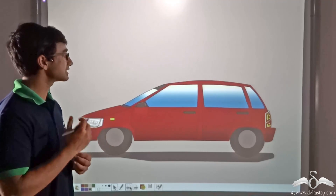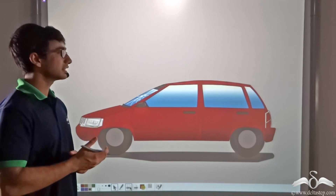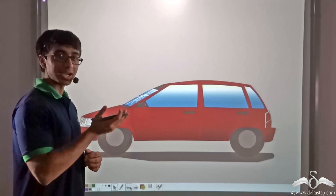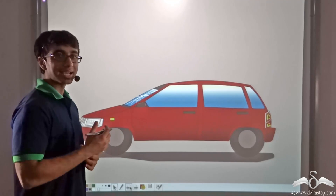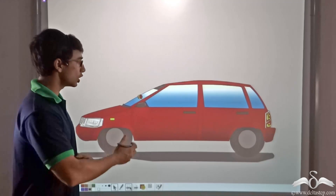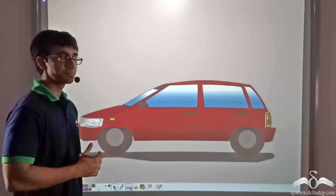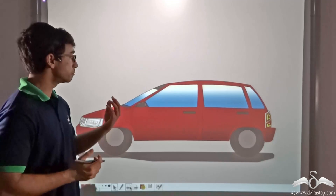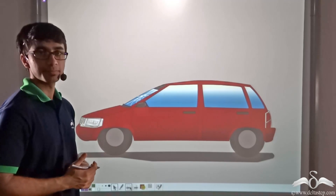When the ball is raised to a particular height, it has the ability to do work on the windshield, and that is why it is able to break the windshield.